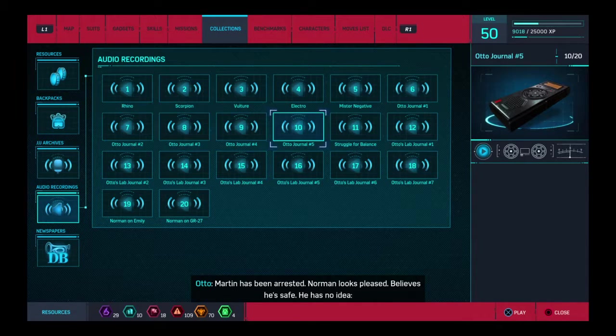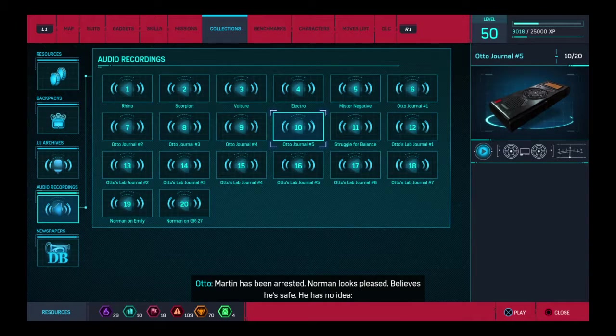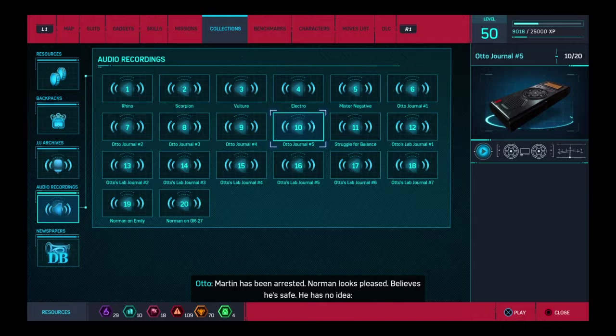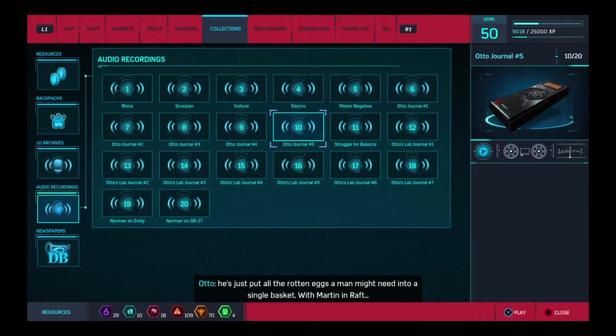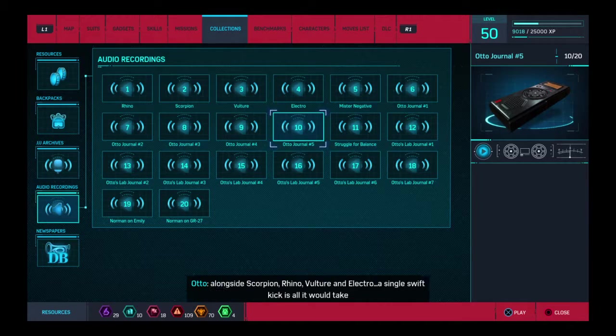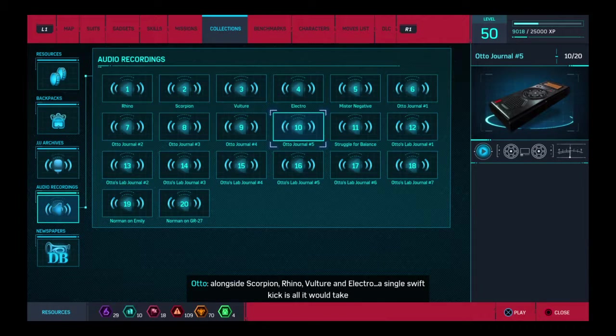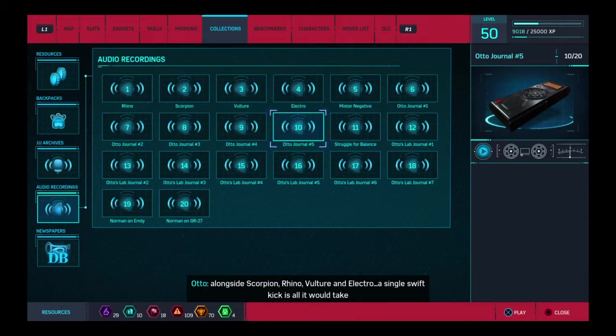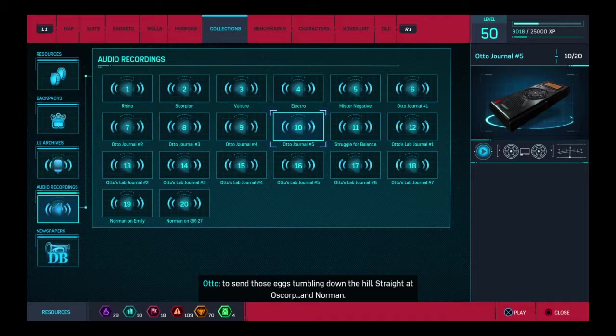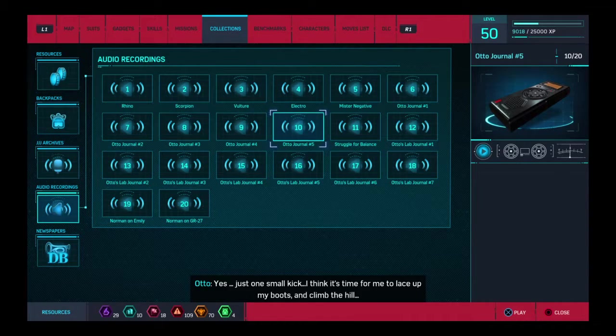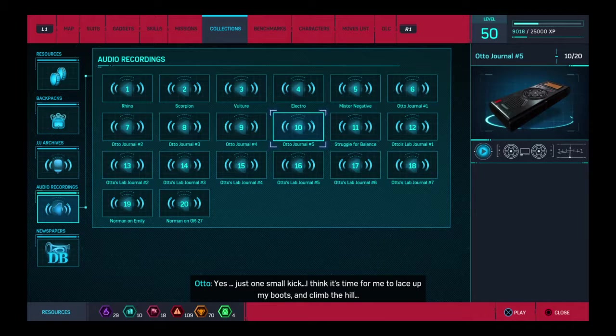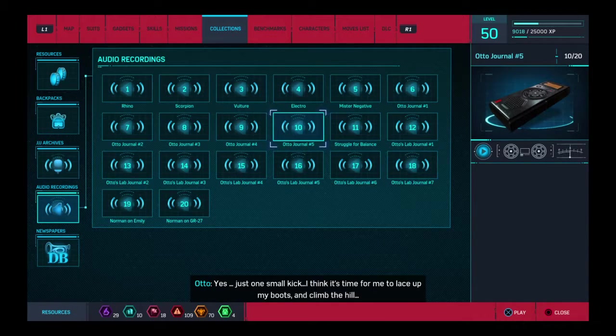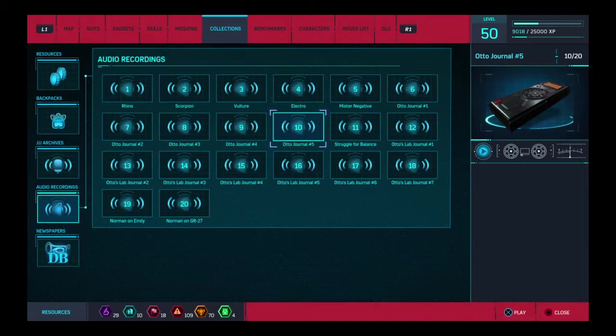Martin has been arrested. Norman looks pleased. Believes he's safe. He has no idea. He's just put all the rotten eggs a man might need into a single basket. With Martin in the Raft, alongside Scorpion, Rhino, Vulture, and Electro, a single swift kick is all it would take to send those eggs tumbling down the hill. Straight at Oscorp. And Norman. Yes. Just one small kick. I think it's time for me to lace up my boots and climb the hill.